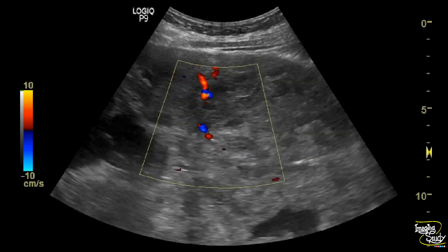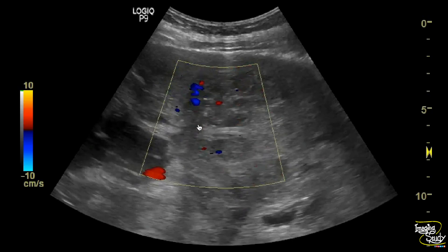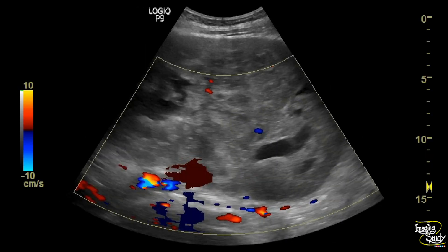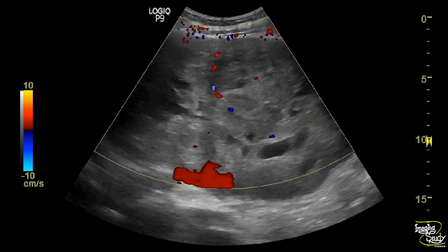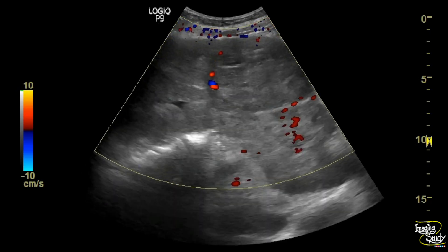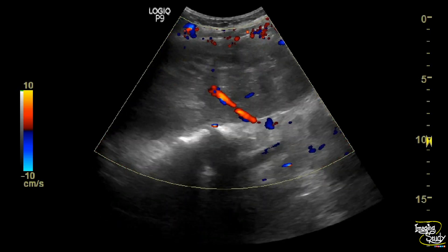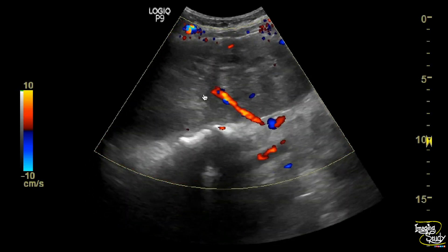On color Doppler, you can still see some vascularity within the parenchymal tissue. This is the main renal artery coming from the aorta supplying the kidney.